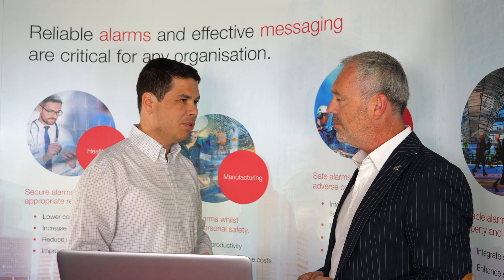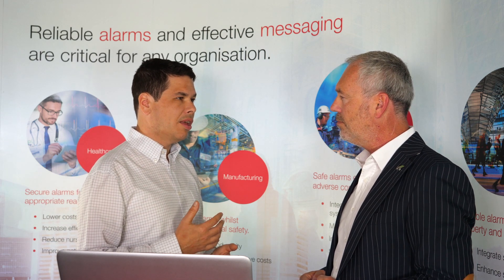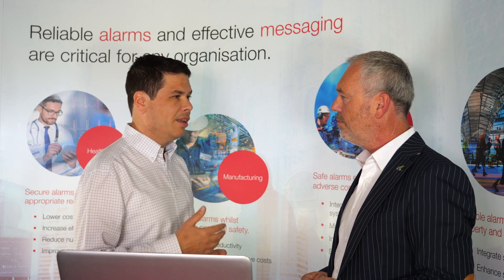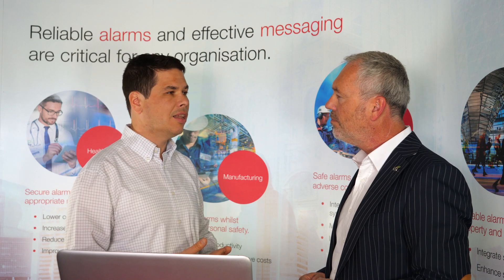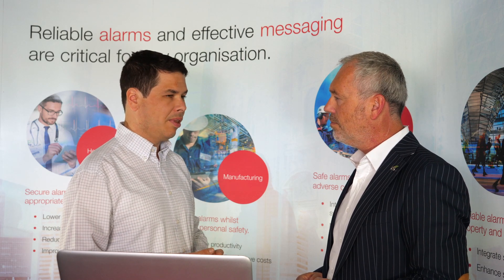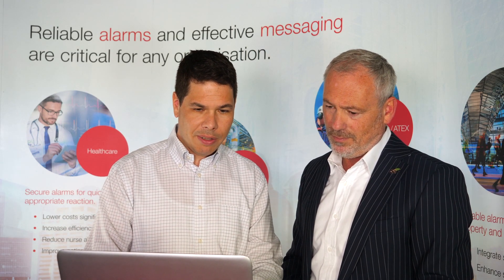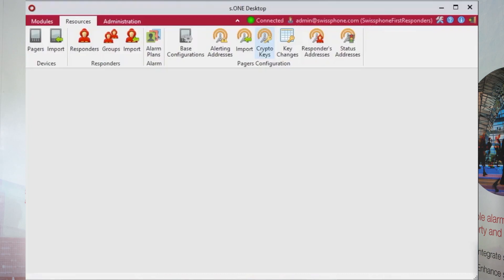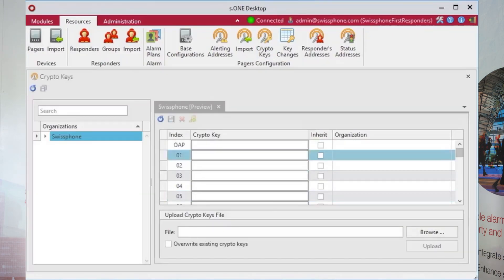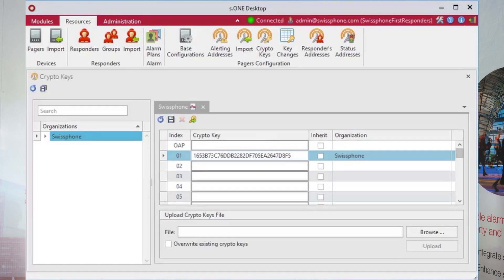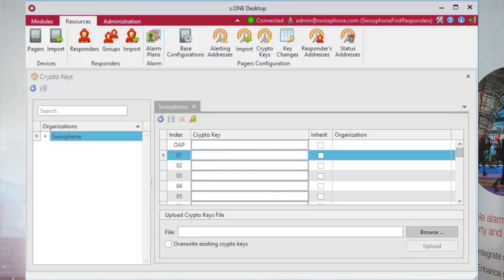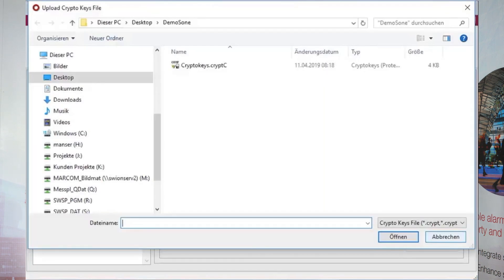One of the important aspects in remote configuration is that you correctly configure the keys for encryption into your pager, and S1 allows you to do that very conveniently and very securely. Let me show you. As you can see here, we have a possibility to manage crypto keys. I can either generate my own key and if I want to, I can even change it. But I already prepared some keys for import. As you can see, this is already encrypted.